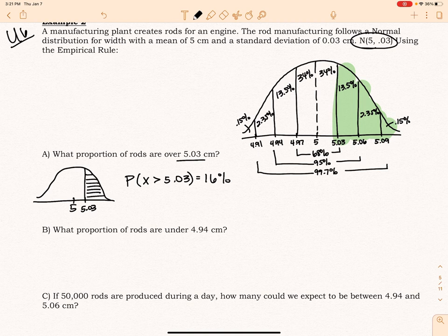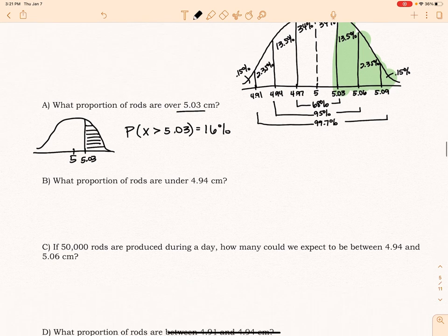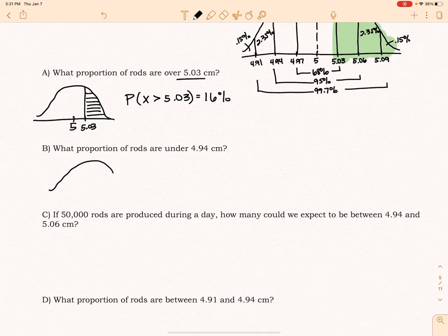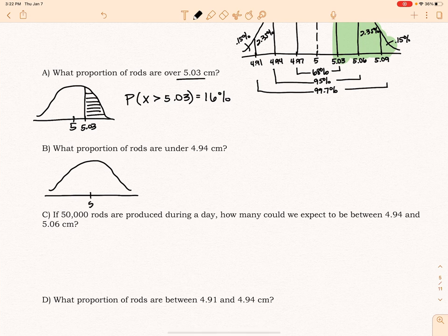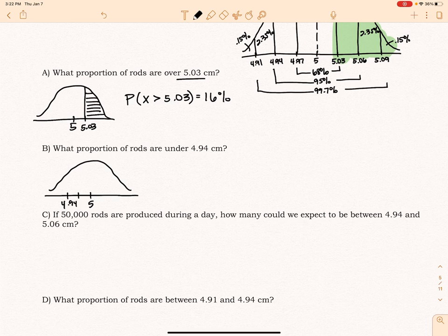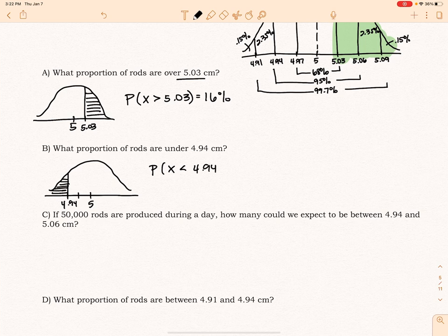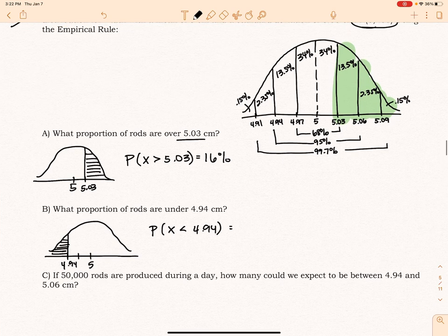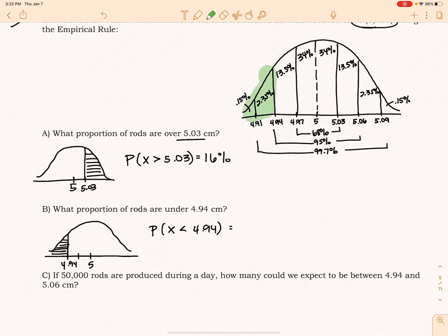Part B: what proportion of rods are under 4.94? I'm going to draw a graph with 5 at center. 4.94 is two standard deviations to the left. I want the proportion under that, so my shading goes in that direction with the inequality x less than 4.94. Looking at my picture, that is going to be 2.5%.